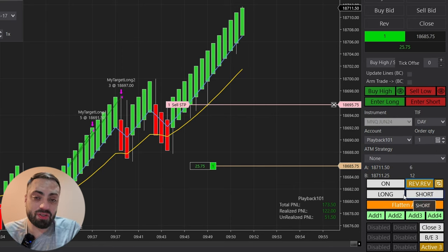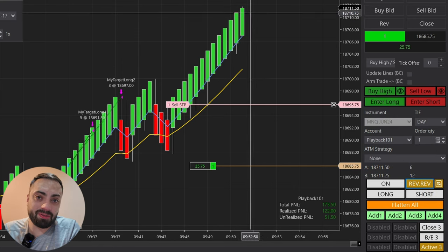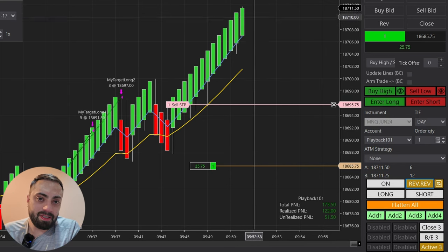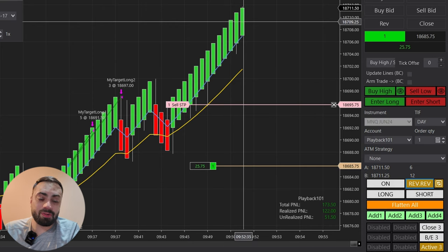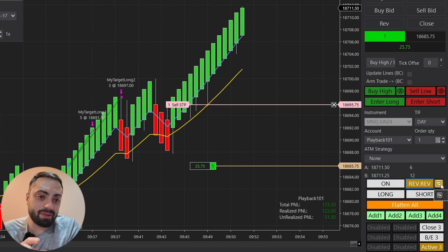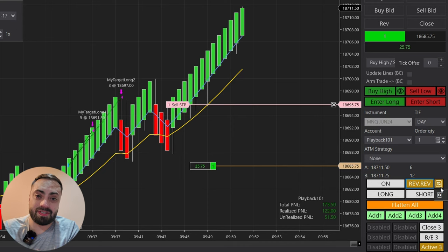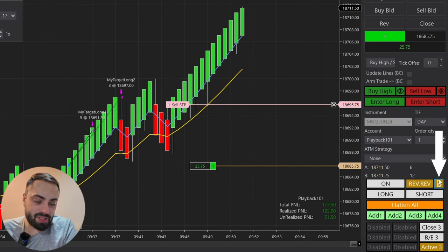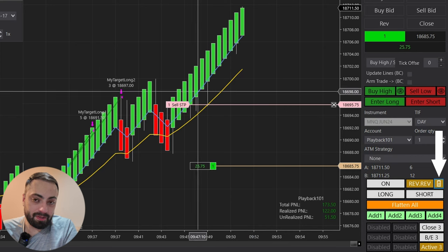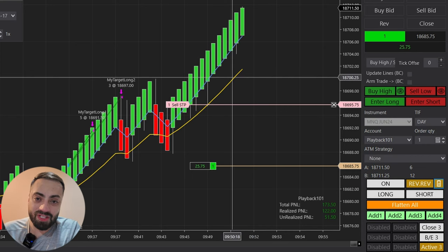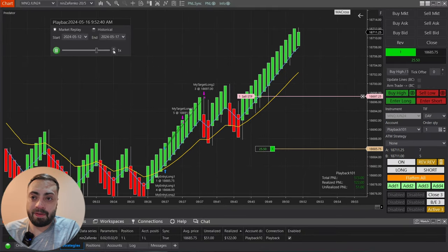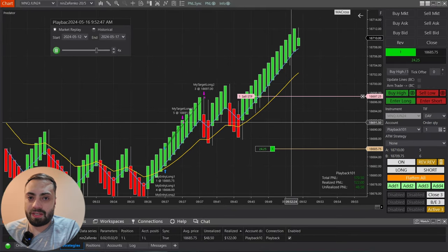The rev rev option is going to exit your trade when it detects a reversal candle in the opposite direction. So if you're going long and a red candle forms, it's going to exit your trade. If you have the re-entry button enabled, it's going to re-enter you in the opposite direction. If you just want to exit at the first red candle, select the exit door — when a red candle forms it will exit you out of the trade regardless of any opposite setup.